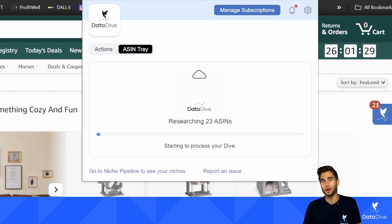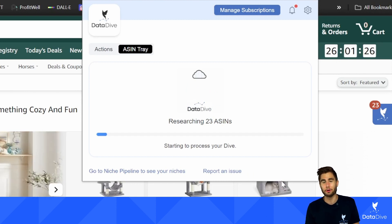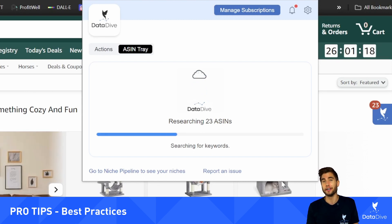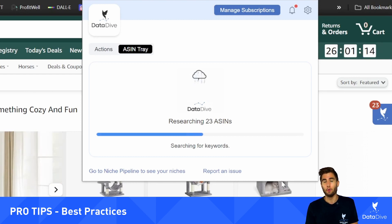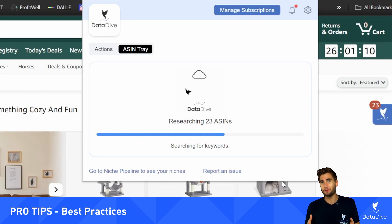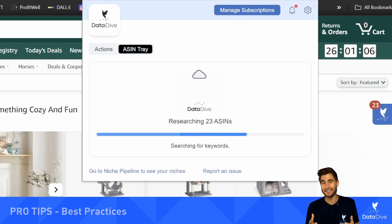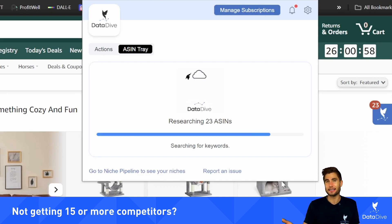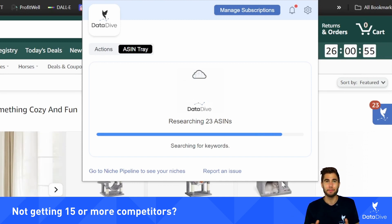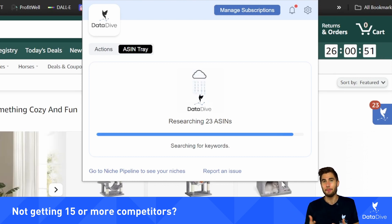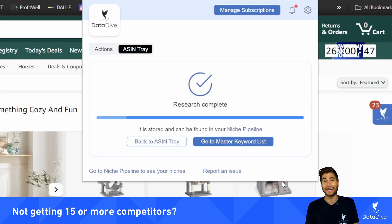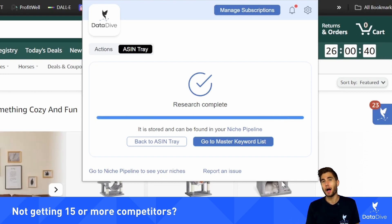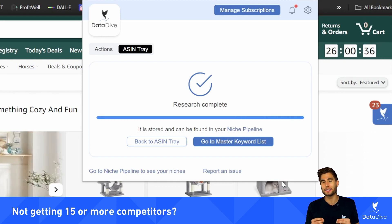Now, as this is the quick start guide, I'm going to give a few best practices and pro tips. Sometimes when you're doing your research, you might be looking at a niche where there are not 15 relevant competitors. In that scenario, you may have to take a step back and look at a slightly broader niche. For example, if cat trees were not a popular product, I might have to go to a larger category like cat accessories and try to get the closest thing I could find. When starting a dive, you want to begin as specific as possible.